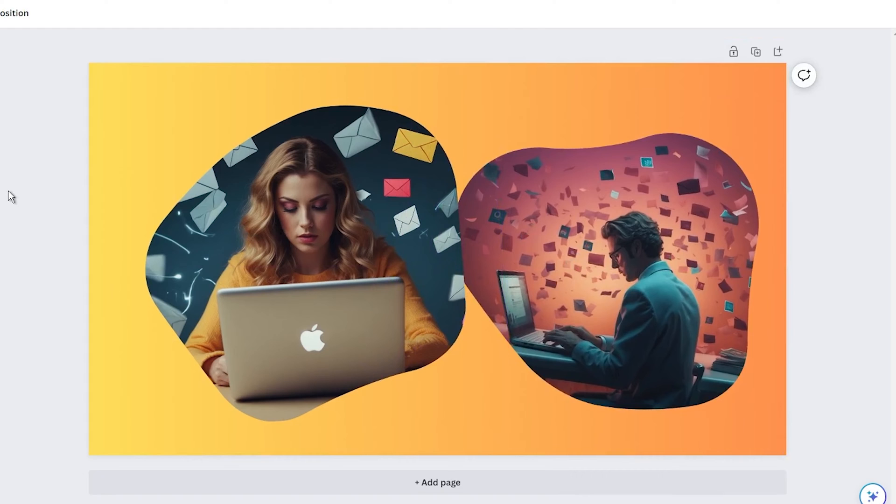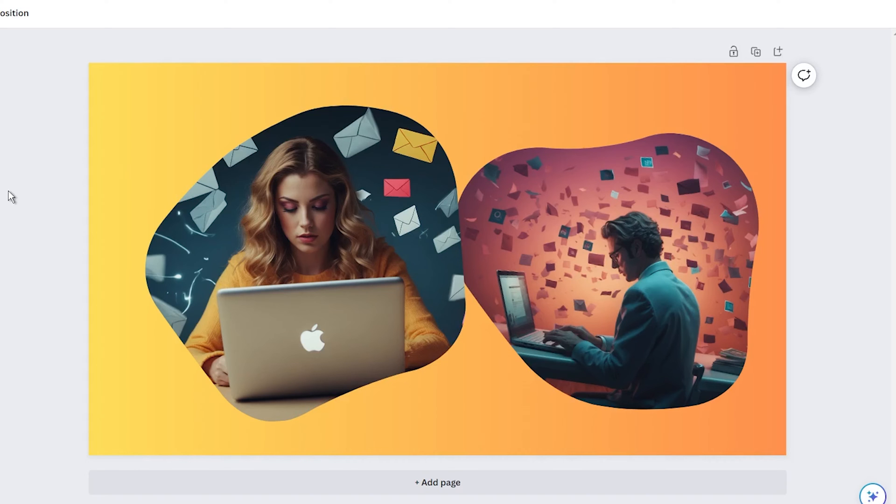Are you curious to learn how it works? Let me walk you through generating blobs in Canva using Can Blob, step by step.